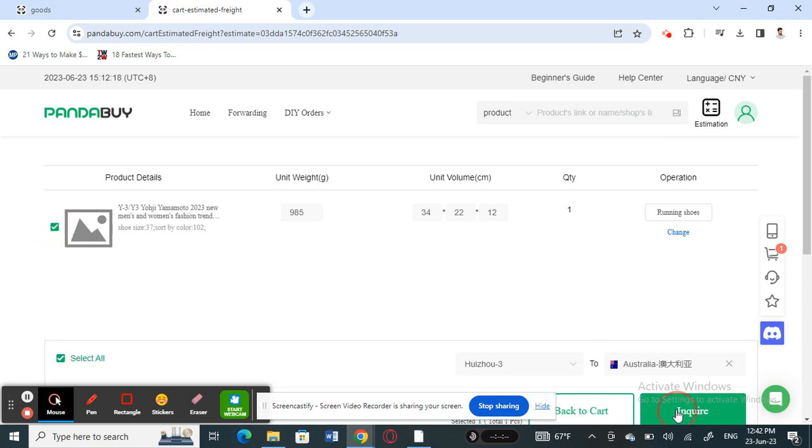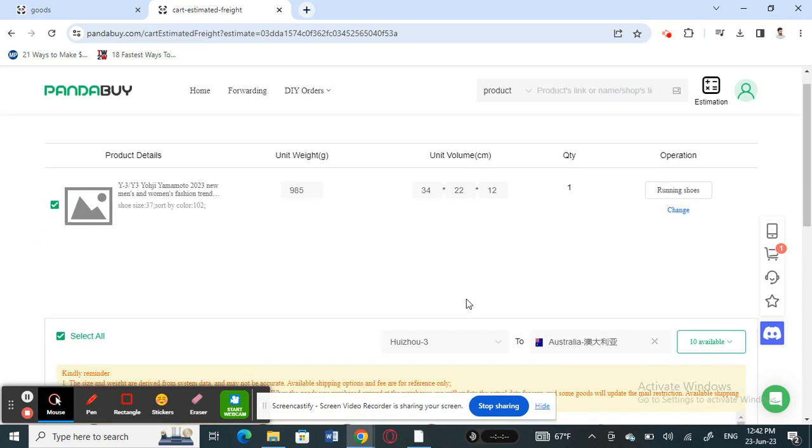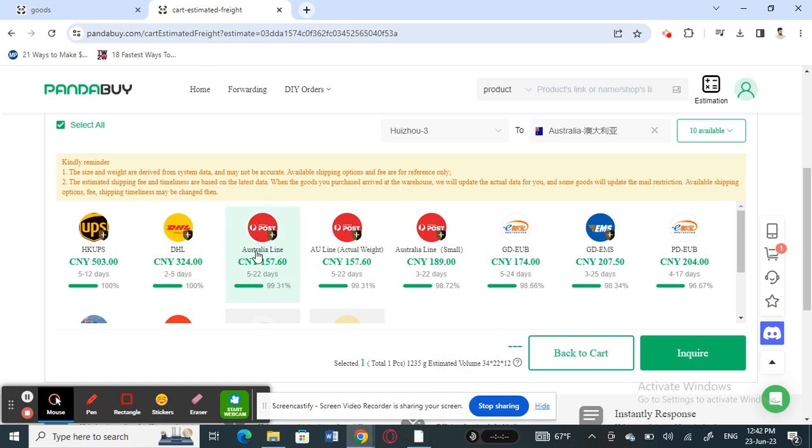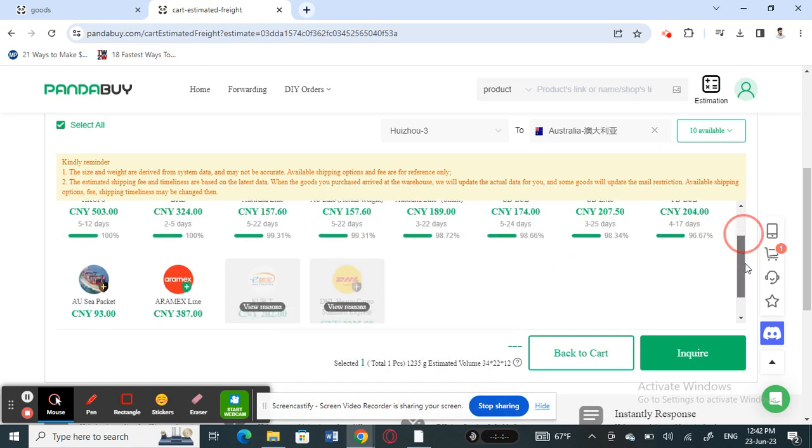When you hit on inquire here, you will see a wide range of options available. You have different price ranges depending on the carrier, and this varies according to the country that you're shipping to.